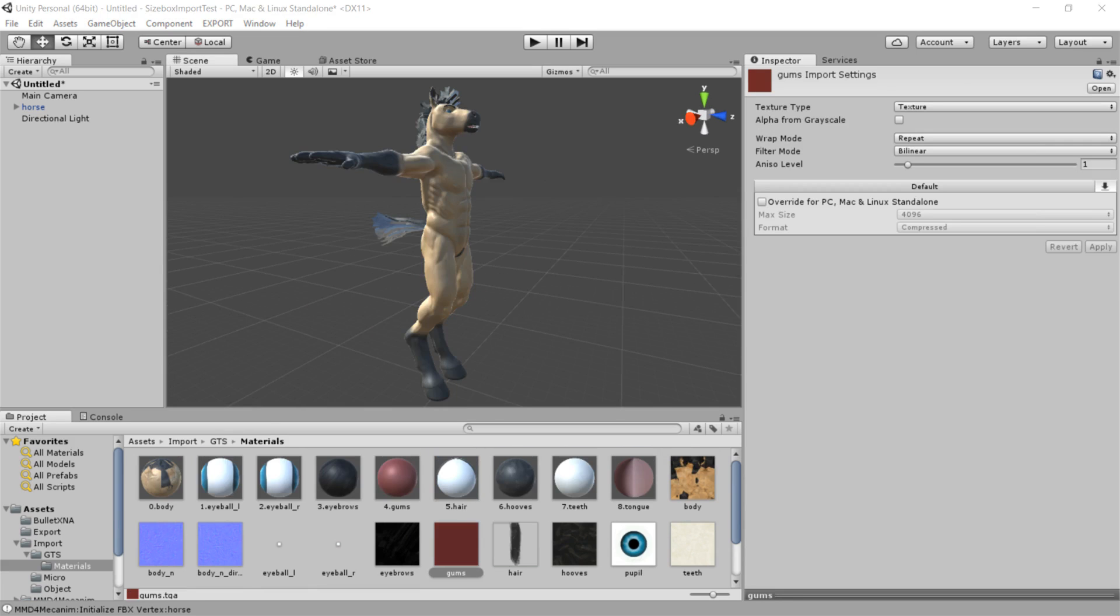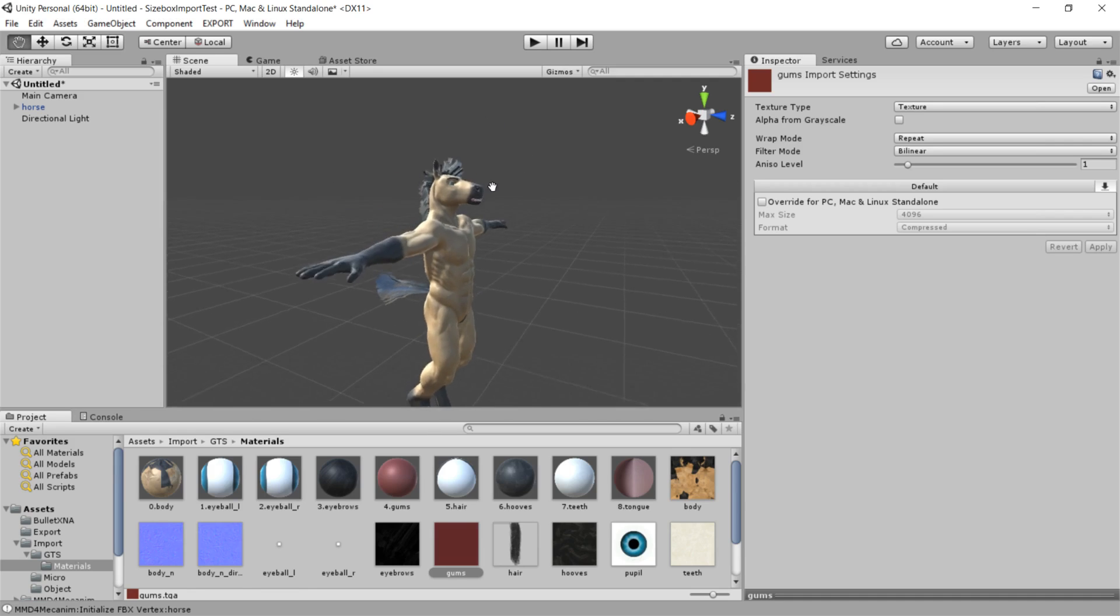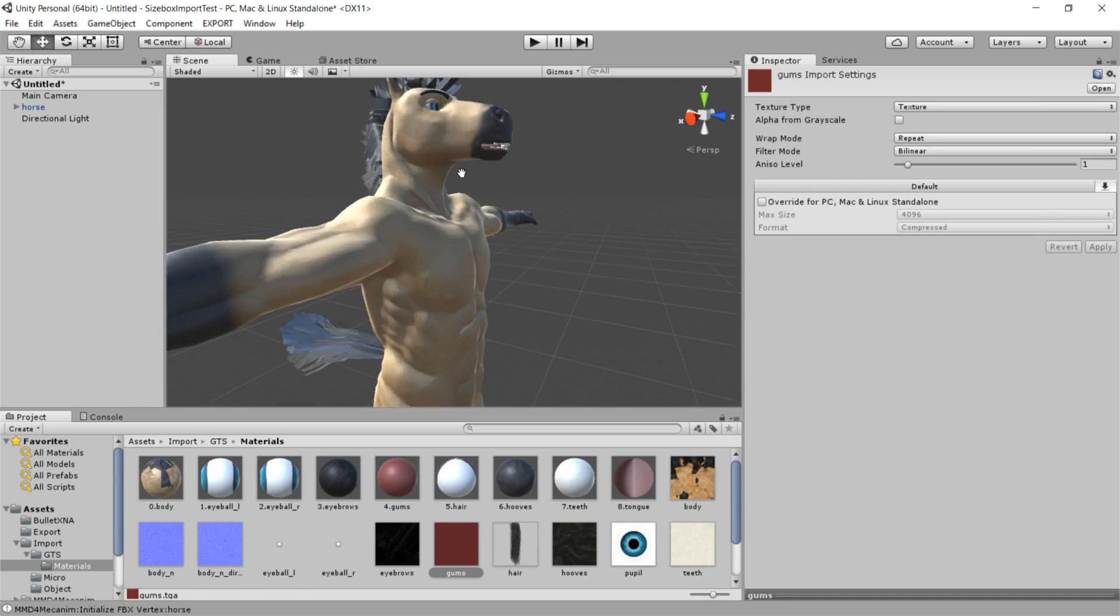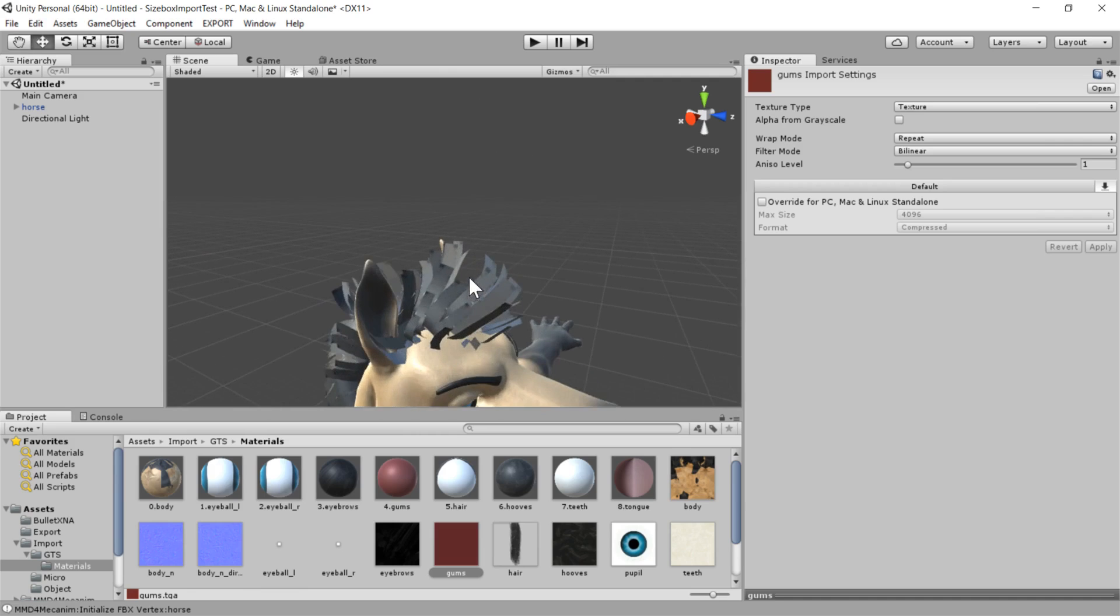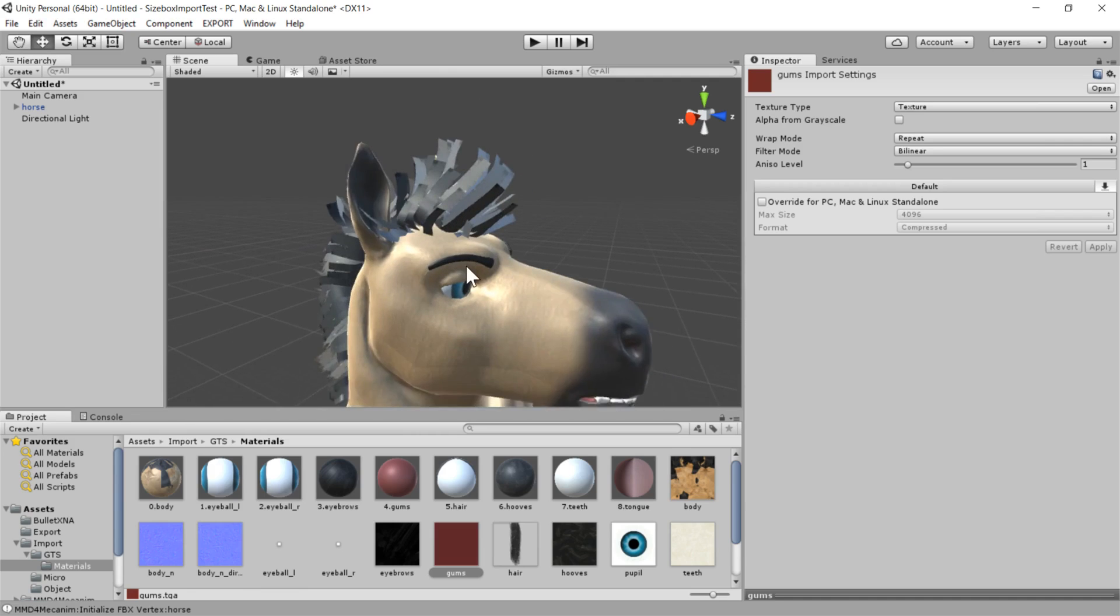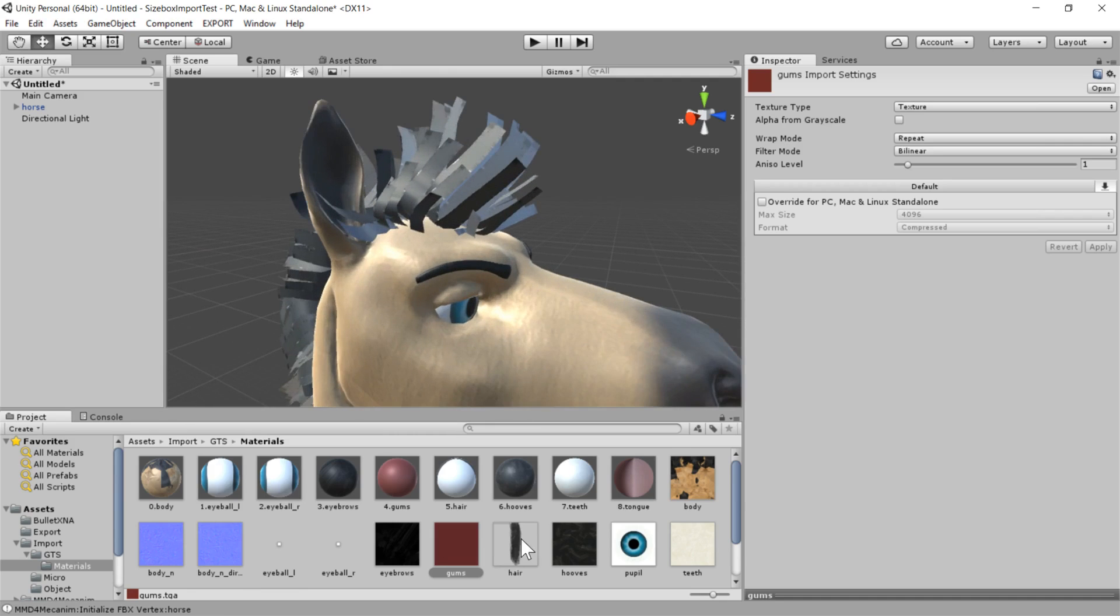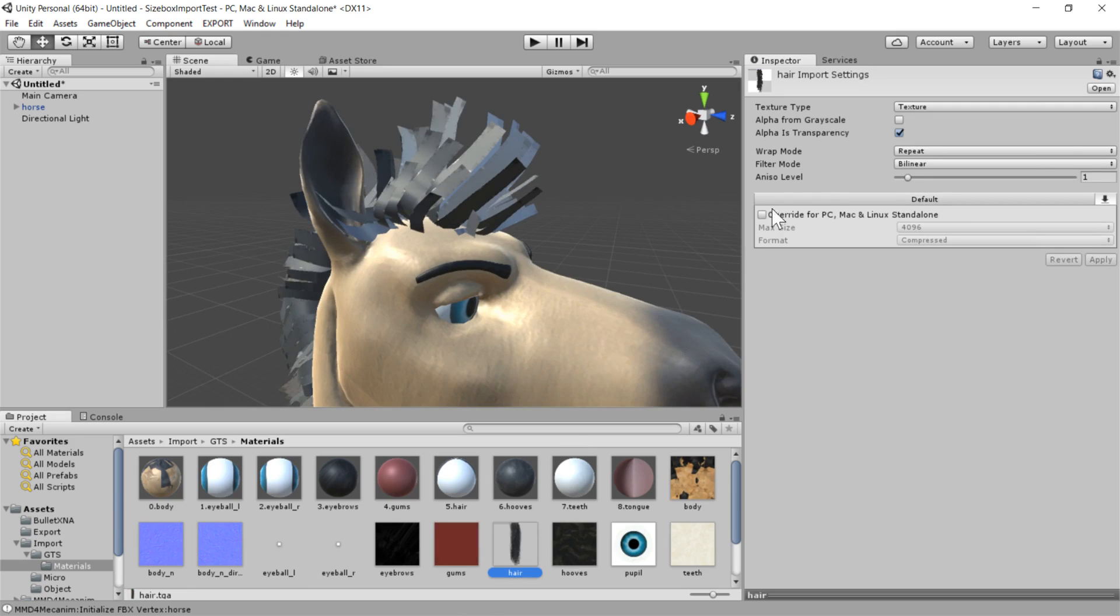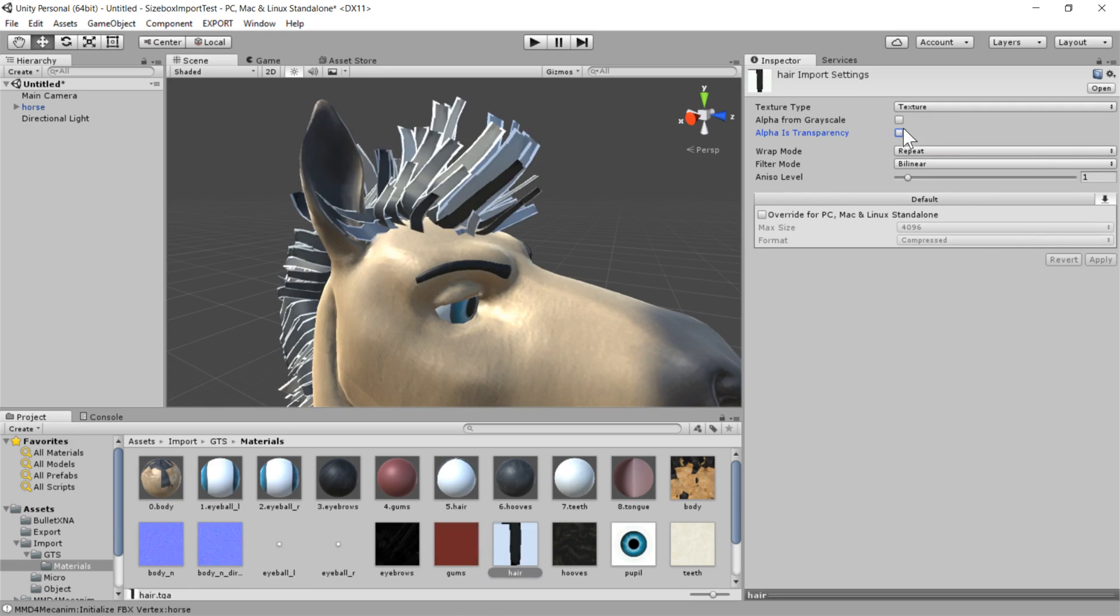Hey guys! I finished up texturing our horse model here. You can see that I actually was able to fix the hair a bit. This was just a matter of going through this hair, and checking this alpha is transparency box.